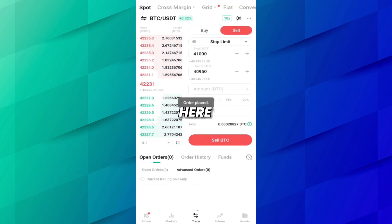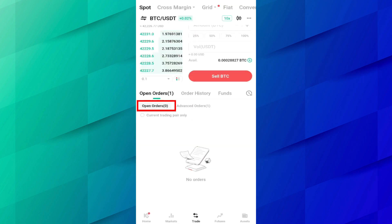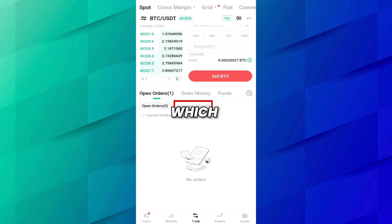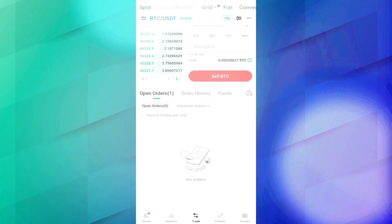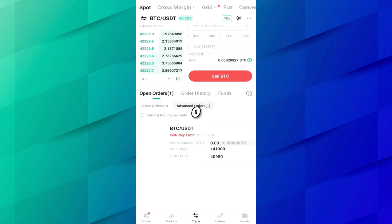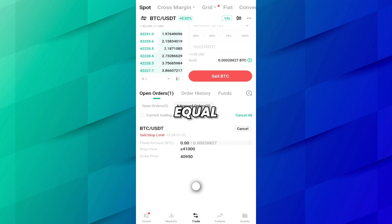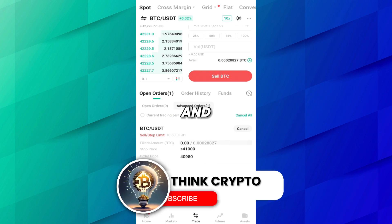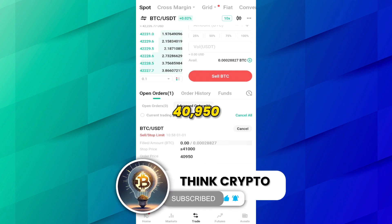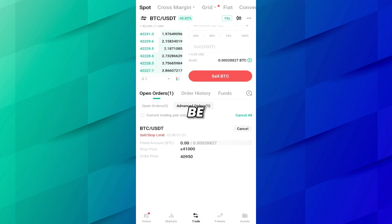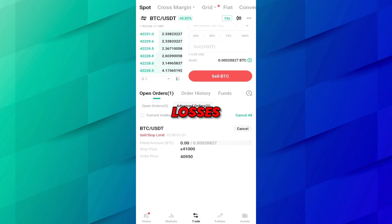Here you can see we have one open order in the advanced orders section, which is a sell stop-limit order. The filled amount is 0.00 because it is currently in pending status. The stop price is less than or equal to $41,000, and the order price is $40,950. So your BTC will be sold at $40,950, preventing you from further losses.